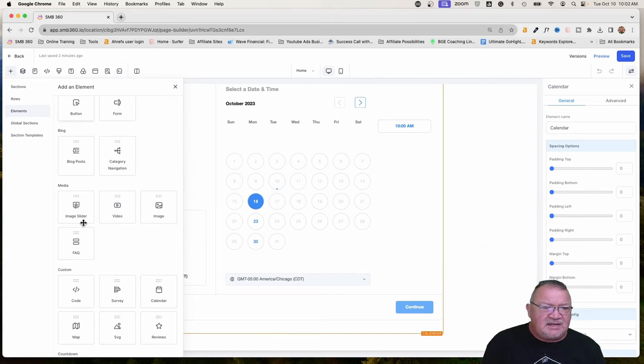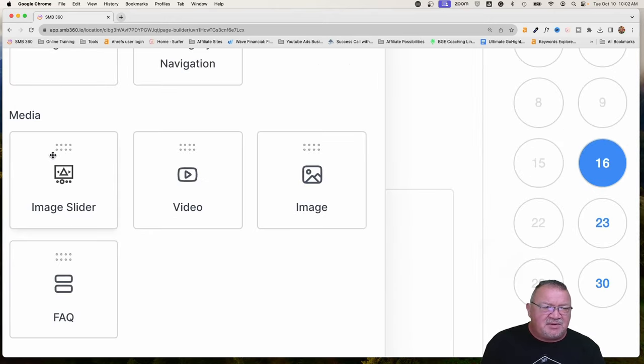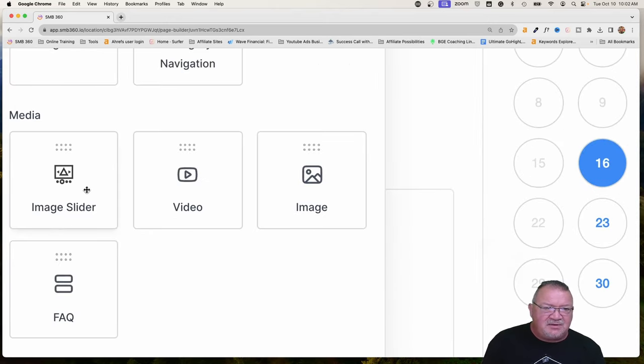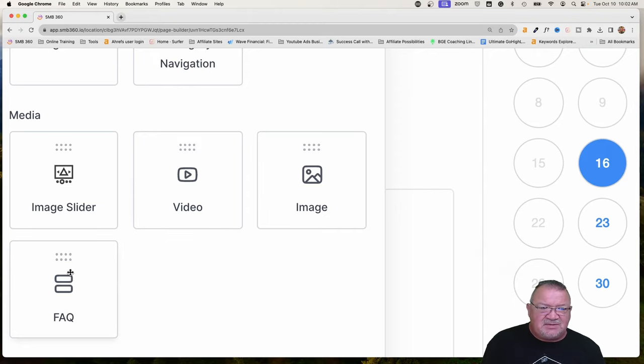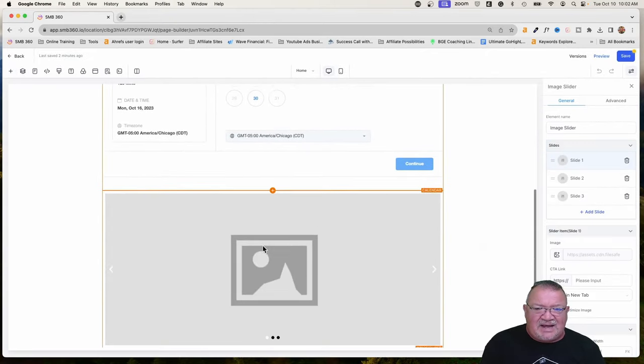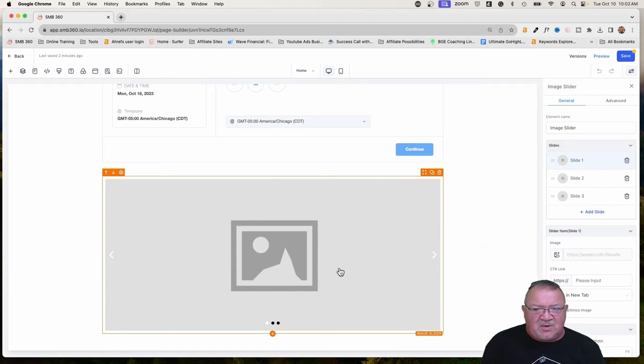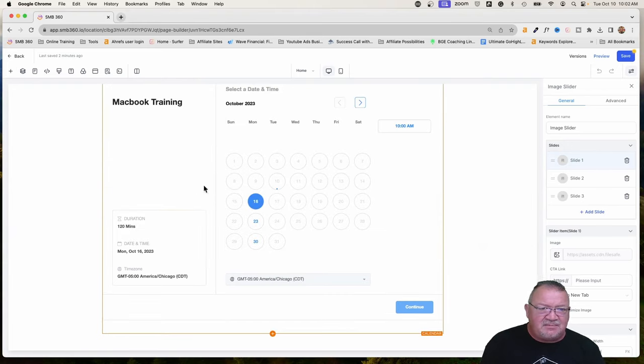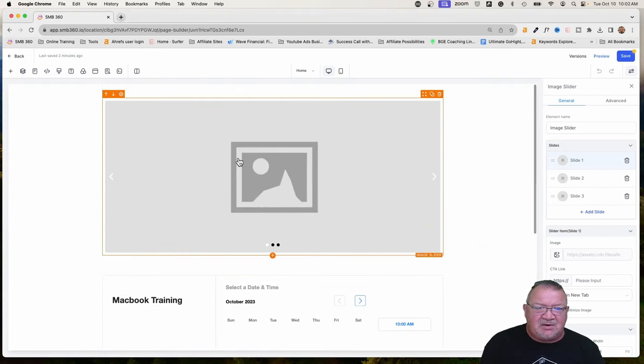We're going to come over here to the side and notice over here, I'm going to blow this up. We've got this new image element here under media, the image slider. All these other ones have been here, but now we have this new image slider element that we can choose from. So we're going to go ahead and add that and we don't want it here at the bottom. So we're going to use this arrow and push it up and make it go up to the top.